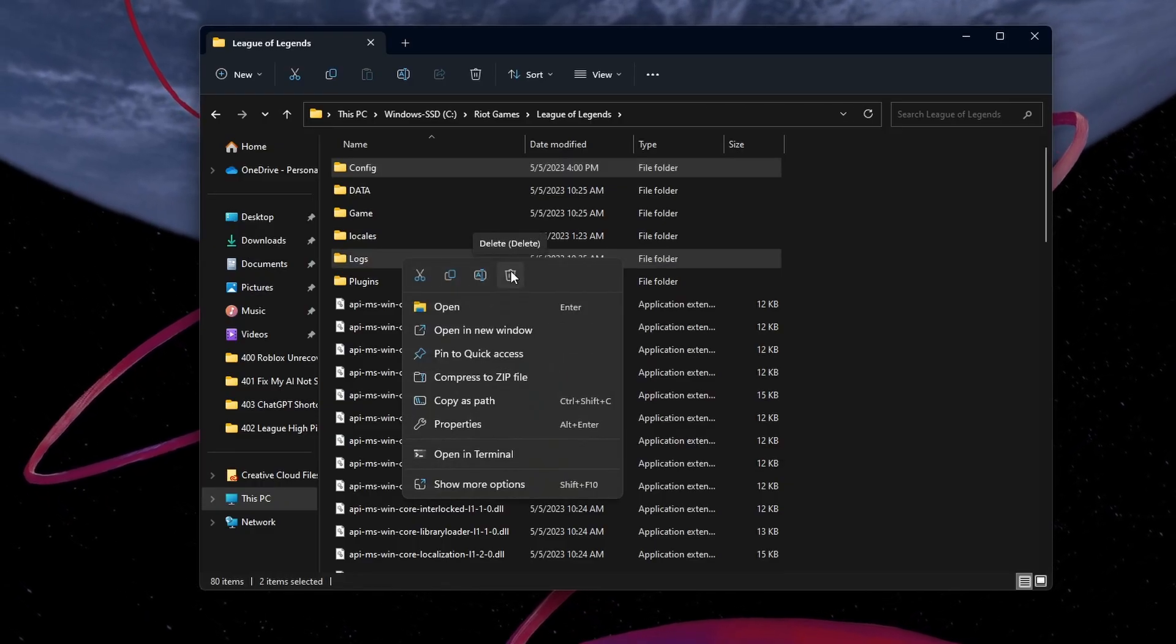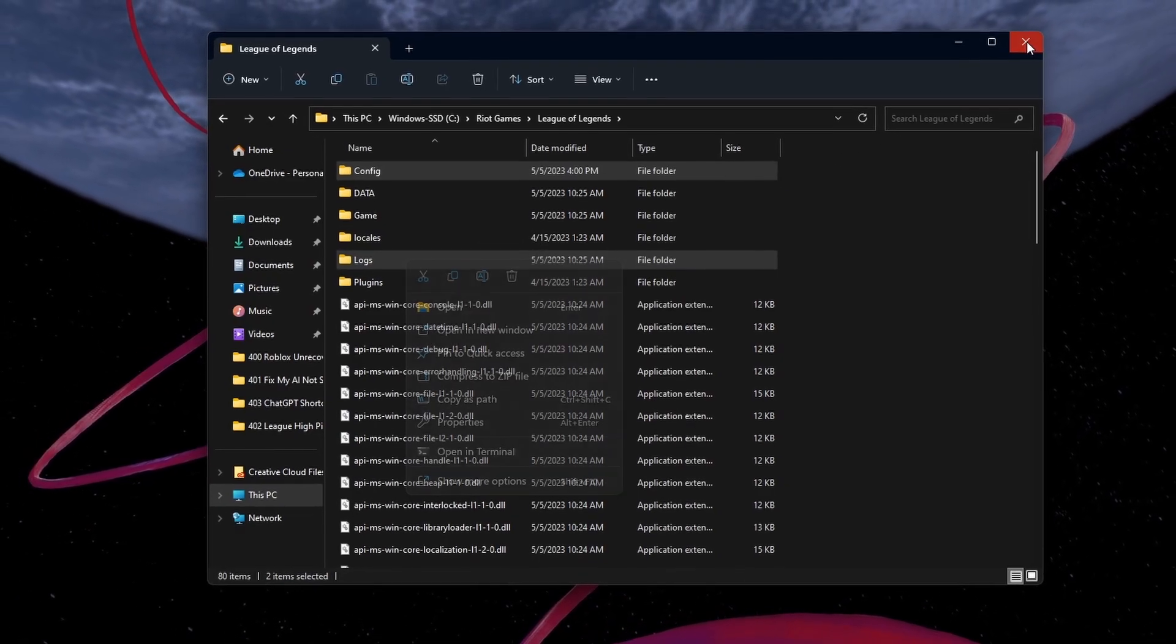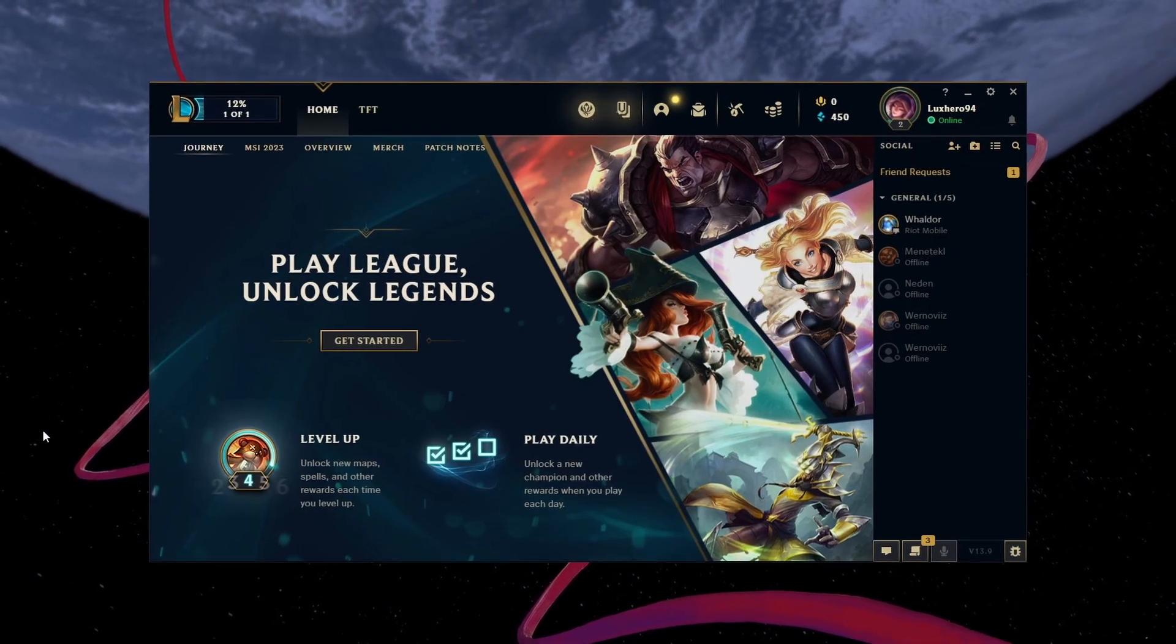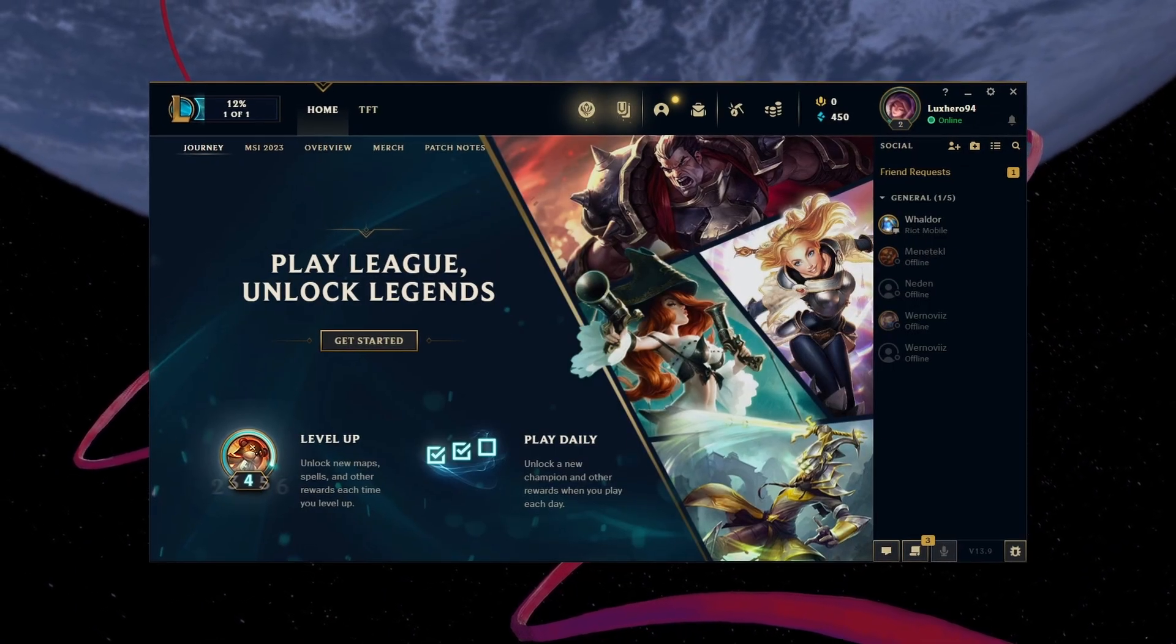These folders will be re-downloaded after verifying your game files. Open your Riot Client and launch League of Legends.